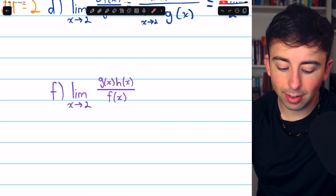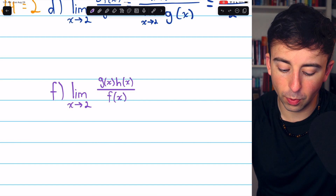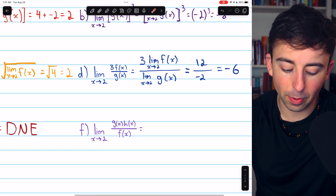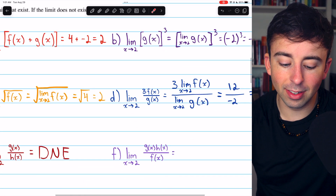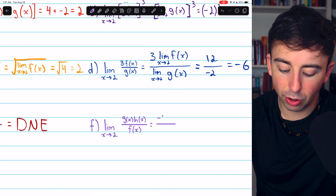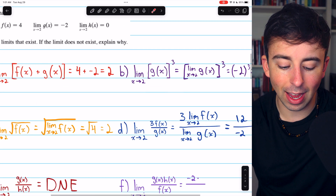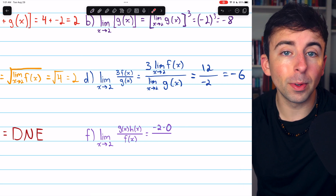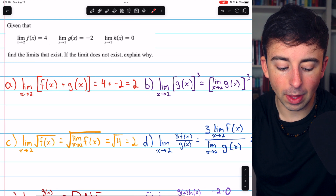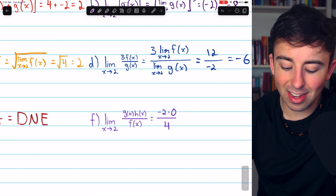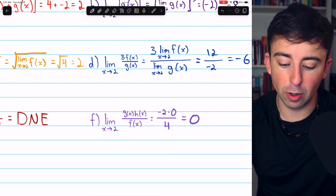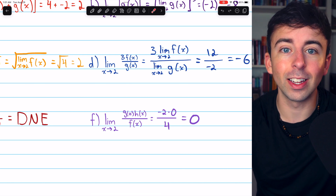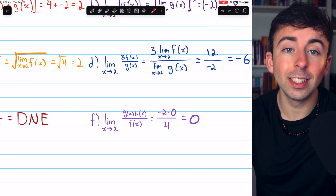Finally, problem F: the limit of g(x) times h(x) over f(x) as x approaches 2. We can break this down into the product of the limits divided by the limit of f(x), assuming everything works out nicely. The limit of g(x) as x approaches 2 is negative 2, and the limit of h(x) as x approaches 2 is 0. We don't know exactly how h(x) is approaching 0, but in this example it might not matter. The limit of f(x), the denominator, is 4. Negative 2 times 0 in the numerator is 0, and it doesn't matter how it's approaching 0 — when we divide that by 4, we get 0.